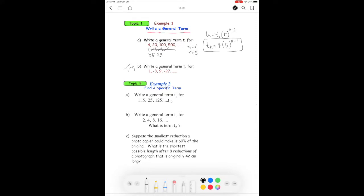Pause and try part b on your own, then check with the answer. Hopefully you got: tn equals one bracket negative three to the power of n minus one.